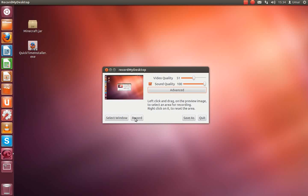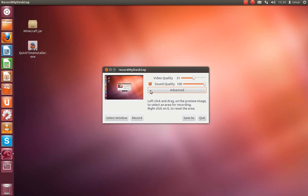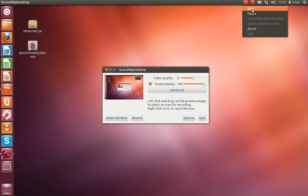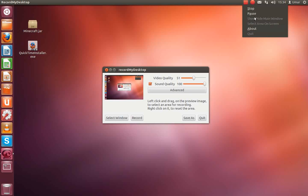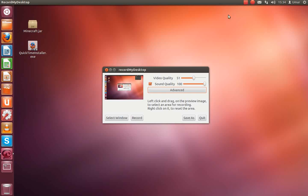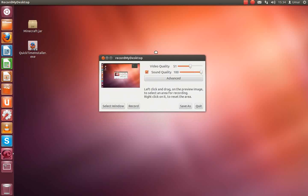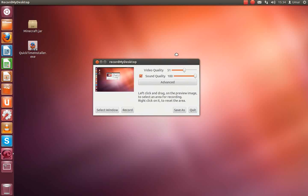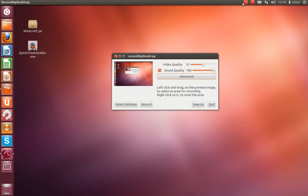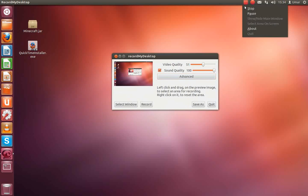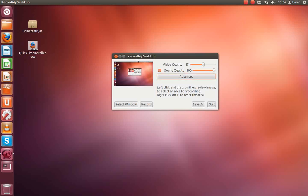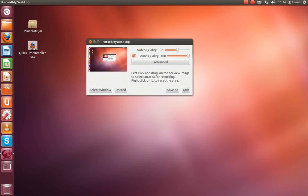You click record, and you should record. After you click stop, pause, or about, these three you can't click. It's only you can't click like show, hide main window, select area on screen, and quit. You have to press stop, pause, or about first.